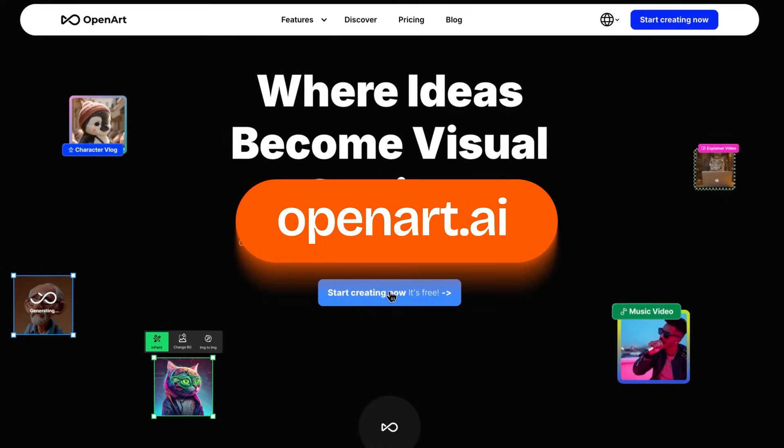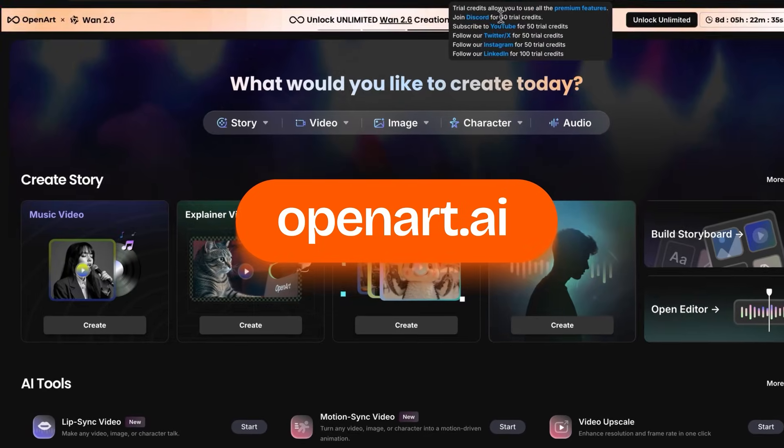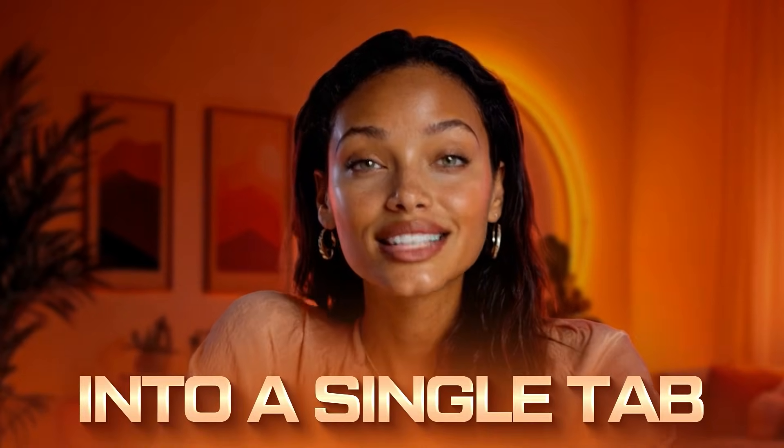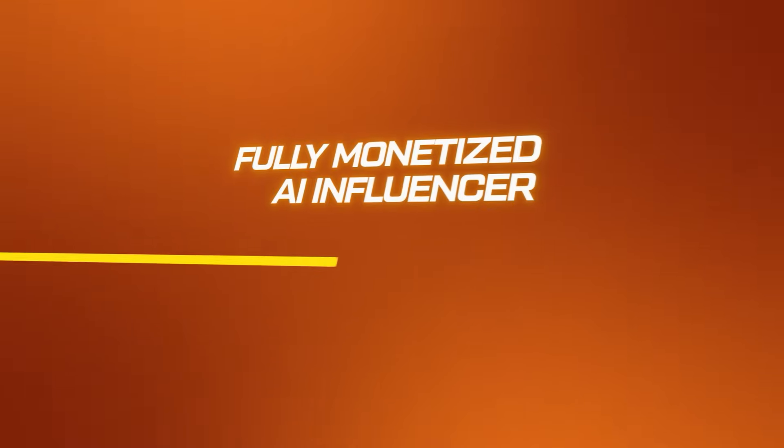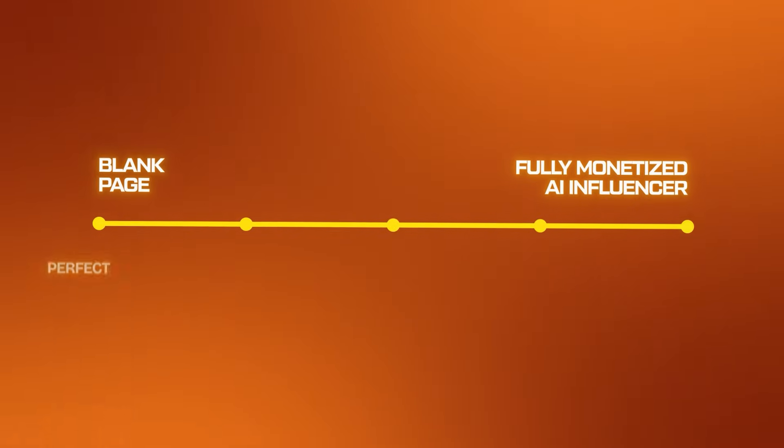OpenArt isn't just another tool — it's an AI influencer production studio. It took that entire broken, expensive ecosystem and collapsed it into a single tab. So today, we are deleting the other apps. We are going from blank page to fully monetized AI influencer in five simple steps.